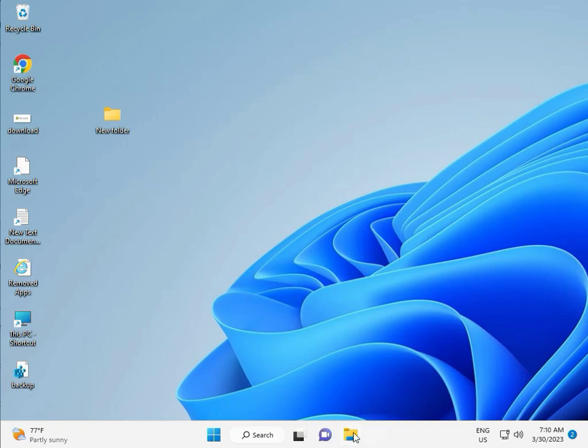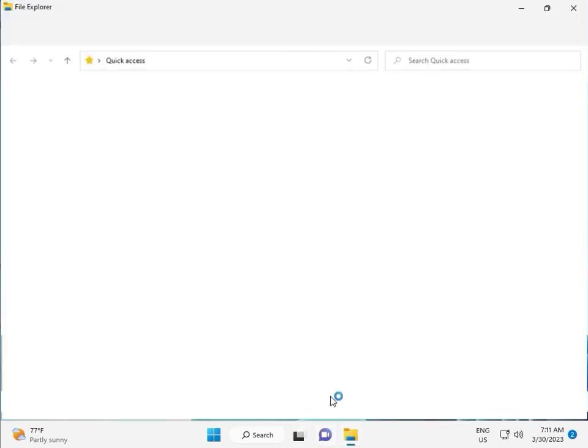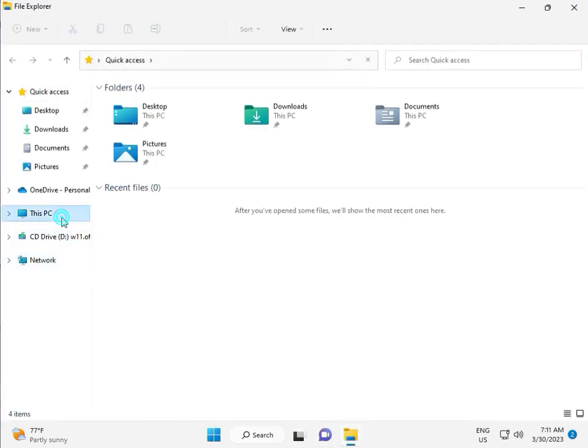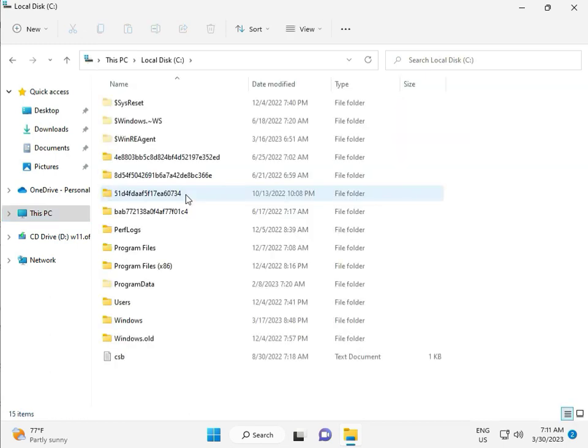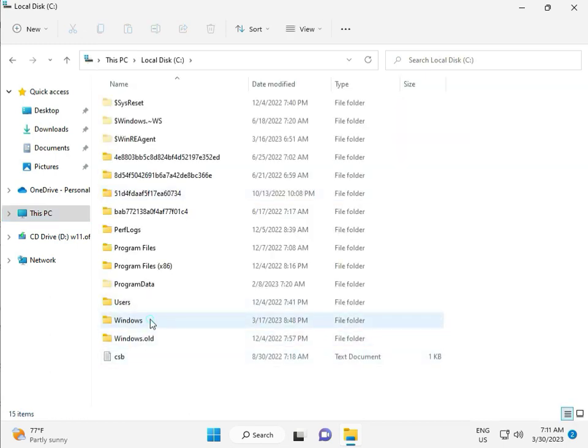Then go to This PC, File Manager, click This PC, go to C Drive, then Windows.